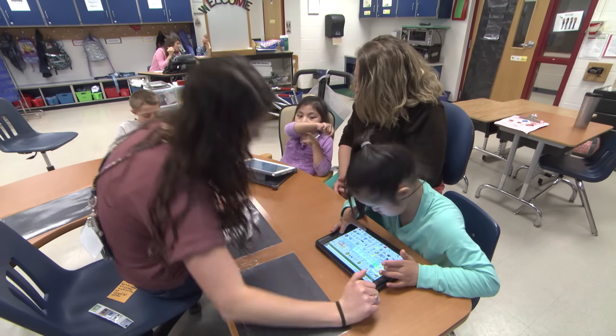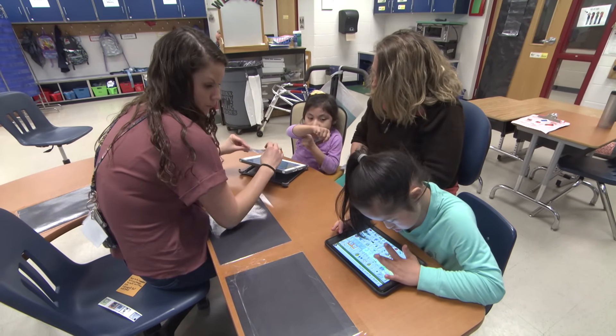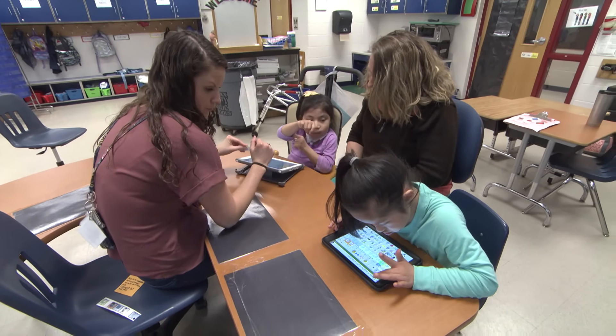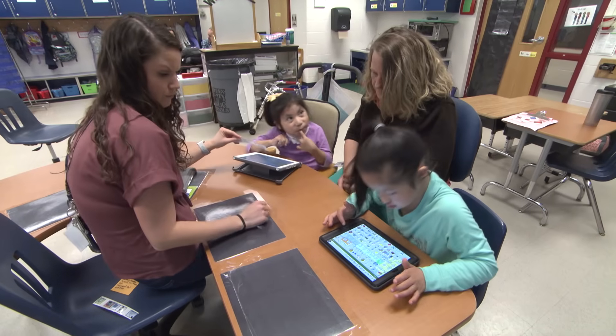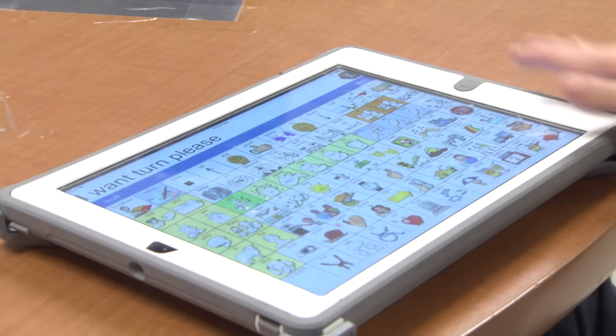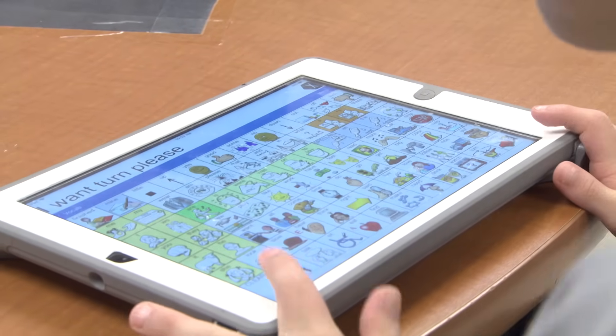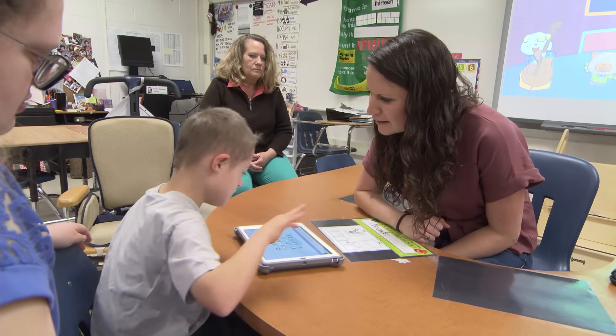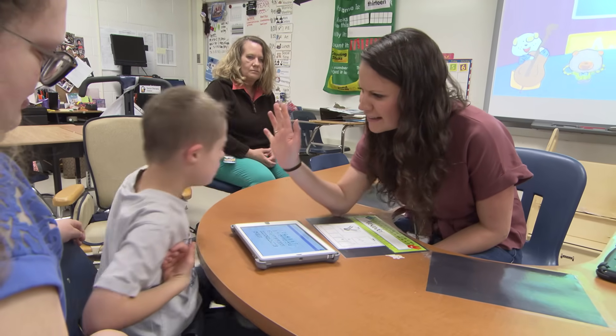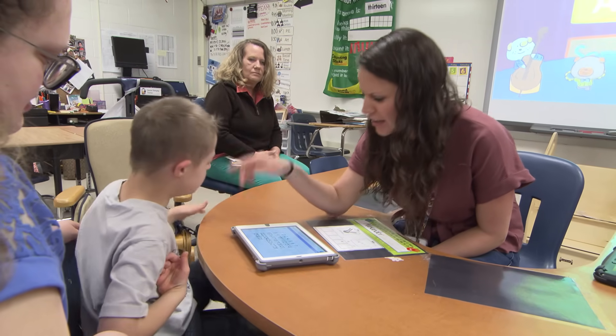I want. Turn. Please. I want. Please. Augmentative and alternative communication devices are ways that students communicate when they don't have their verbal abilities to communicate as their primary means. So it's vitally important we have a way for them to communicate in academics and social situations and certainly to express themselves throughout the day.